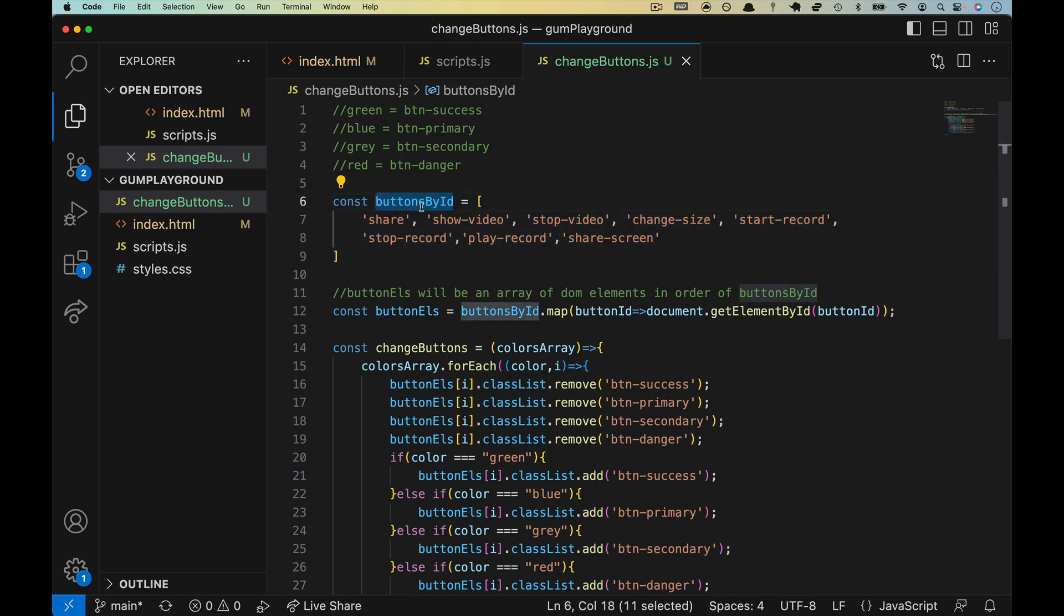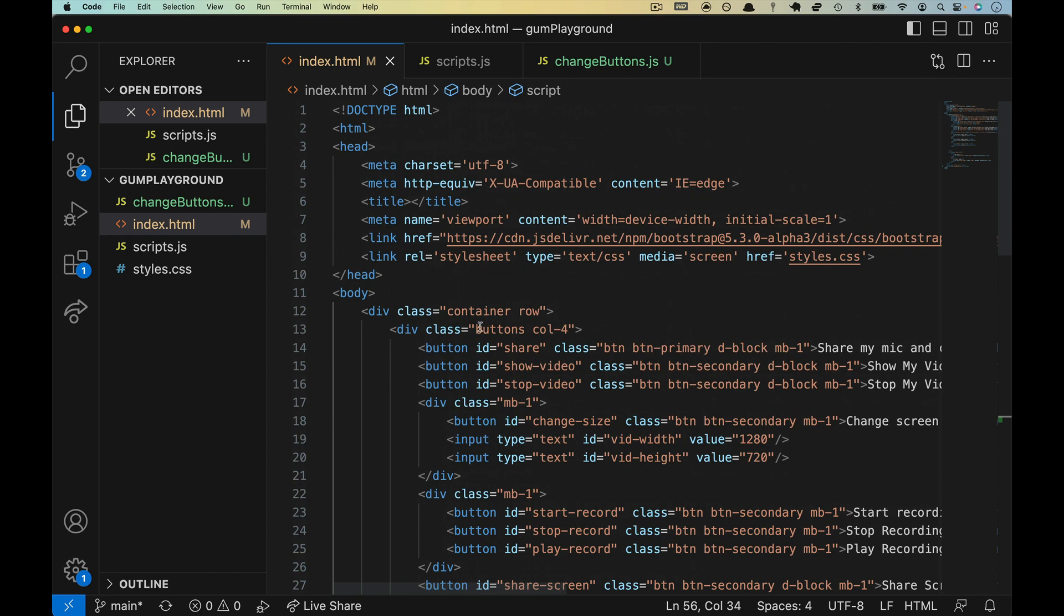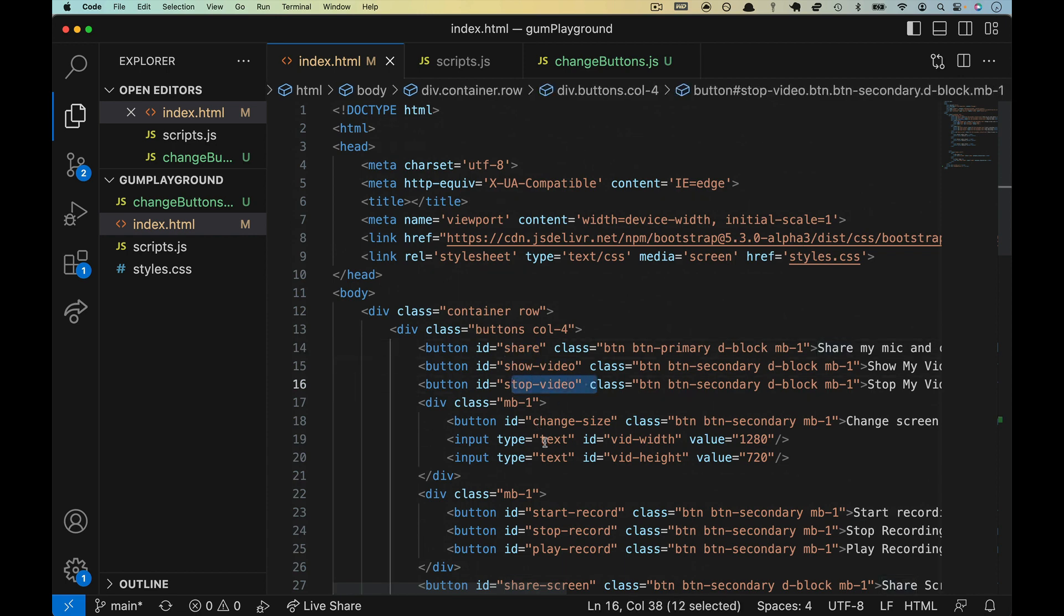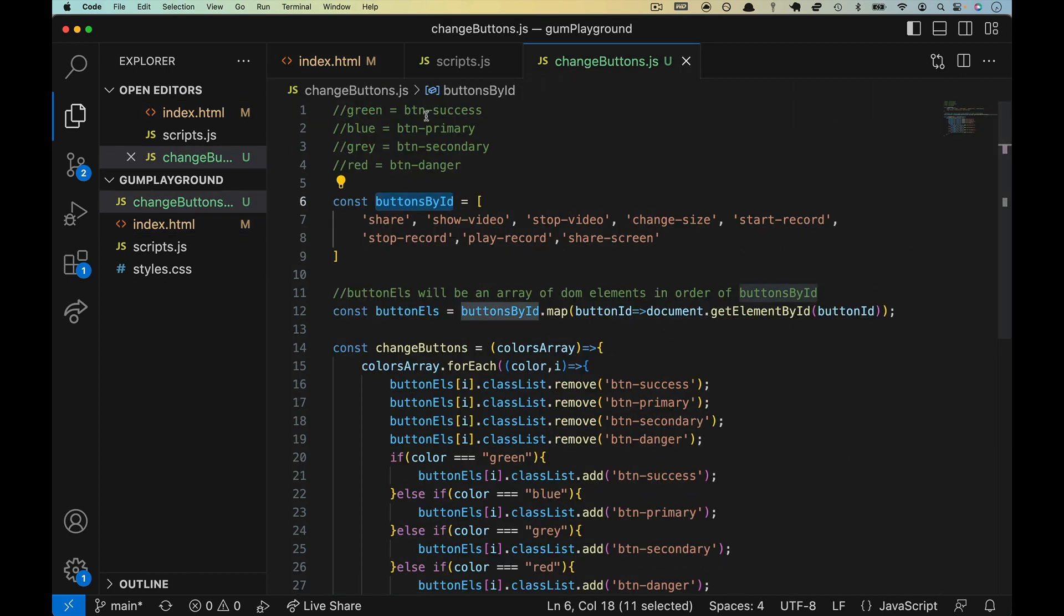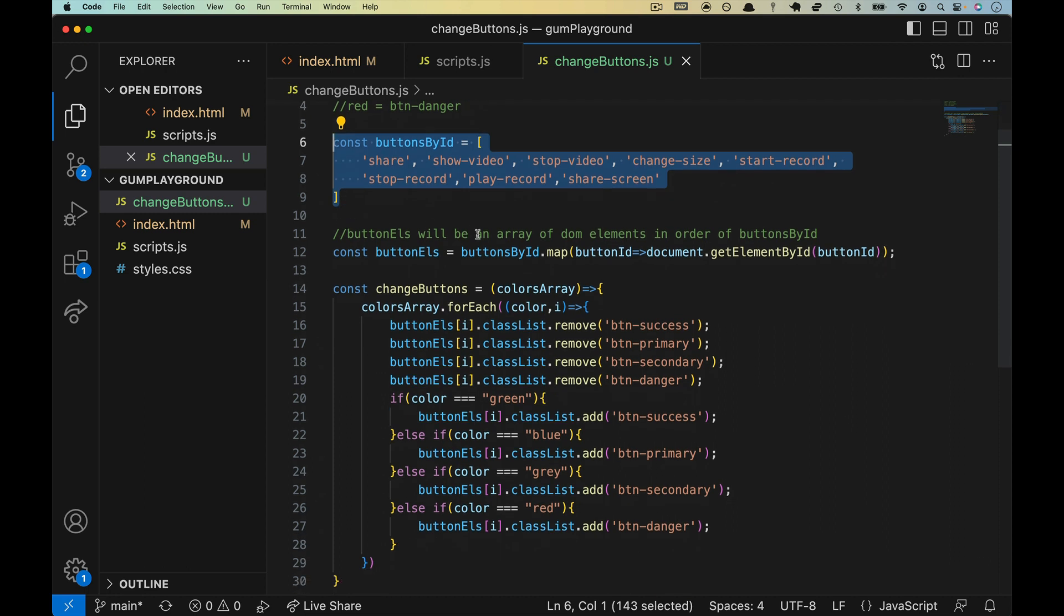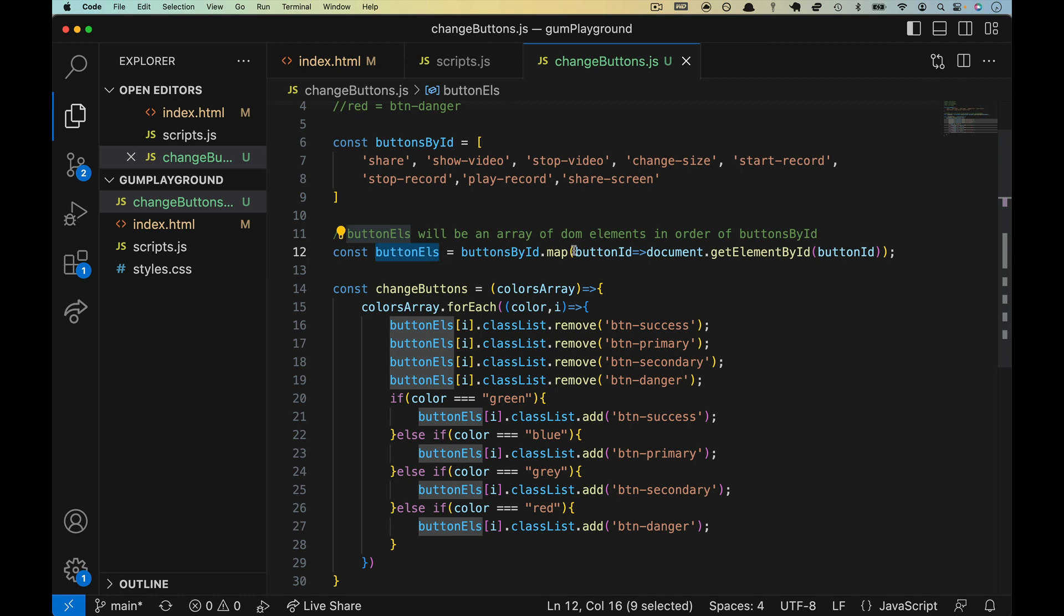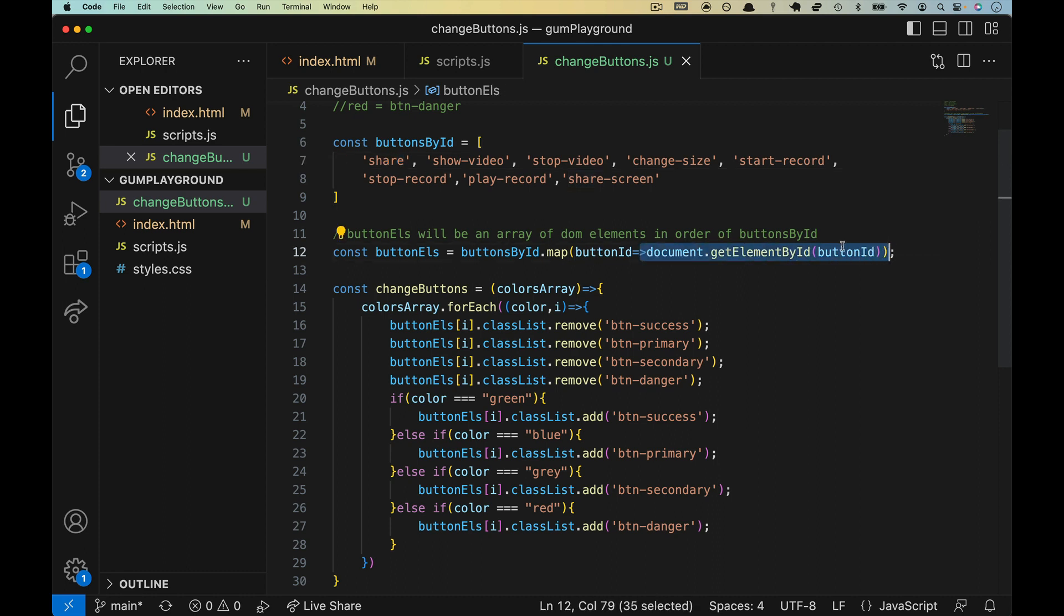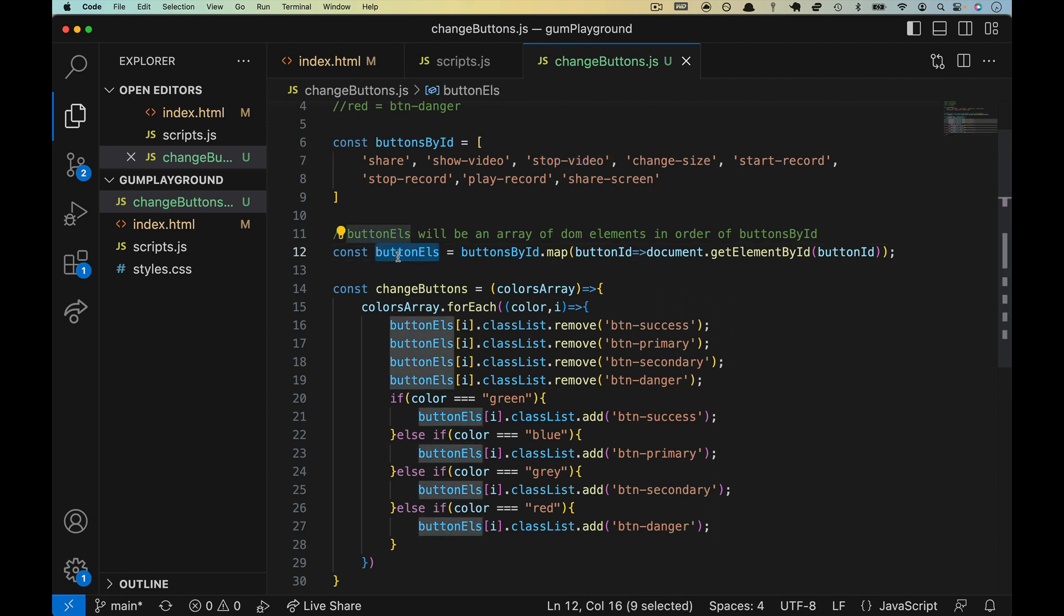And then line six through nine, this is an array of all of our buttons by ID. So over in index.html, we have share, show video, stop video, change size, and then these last three, these last four, I guess. Okay? So we've set up an array, and then we loop through that, buttonsById.map. So this is going to return an array, so buttonEls will be an array. We're going to push on it. We'll call the first one we're on ID. So the first time through, that will be share. Go and get the thing with the ID of share. So that'll be the actual DOM element, and that will be the first element in here. Repeat until we have this DOM element in slot zero, this one in slot one, and so on. Okay? So this is all of our elements. It makes it much faster than having to go and fetch them every single time and change buttons, because they're generally not going to change.